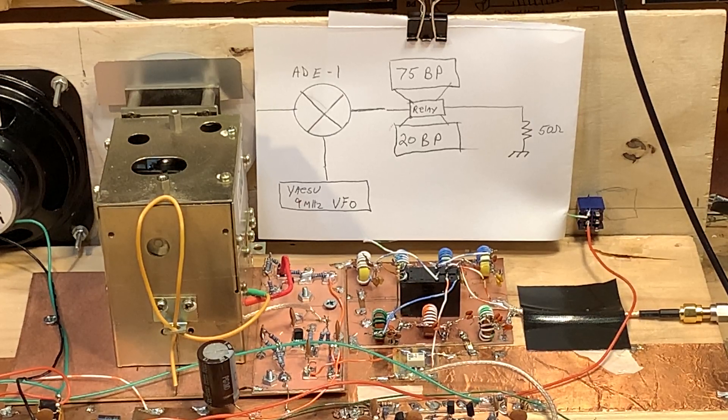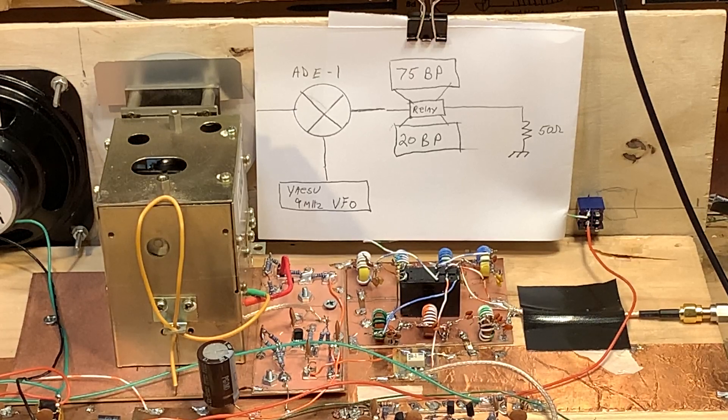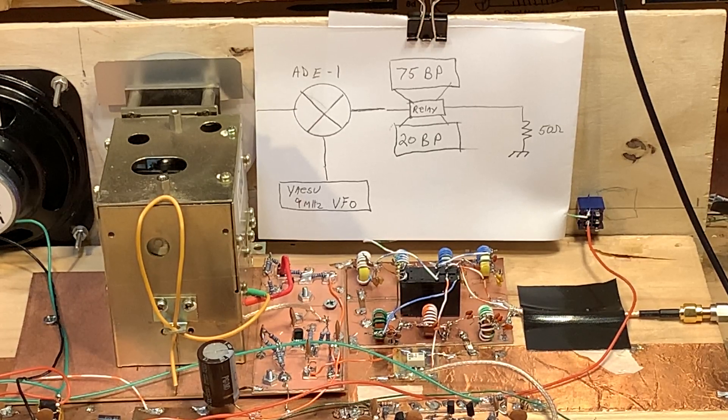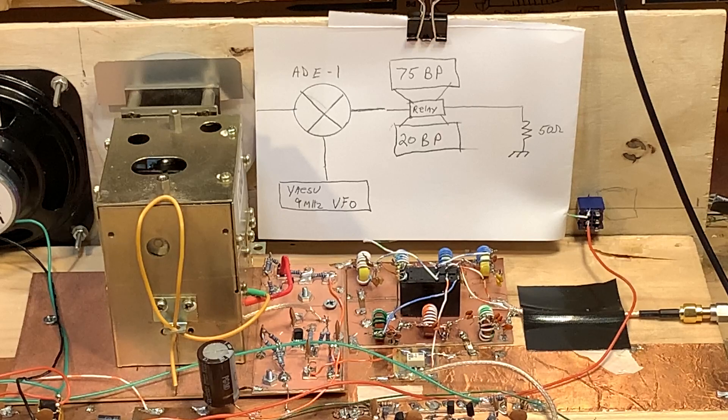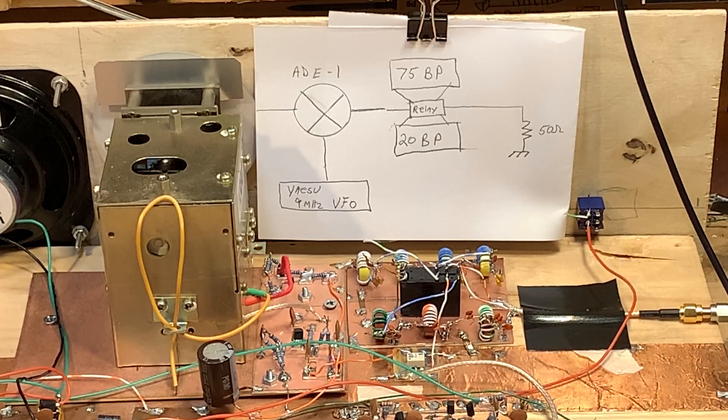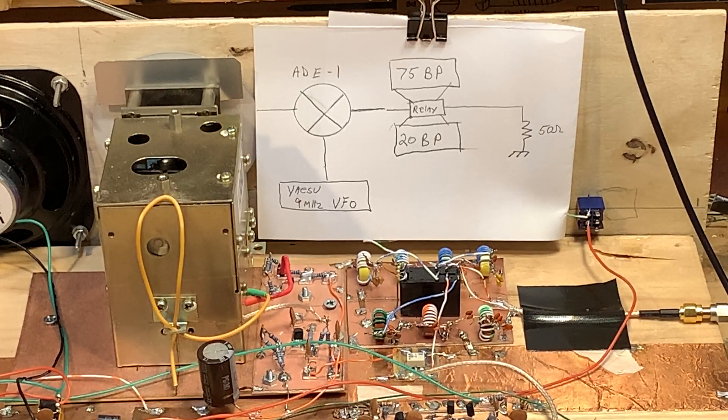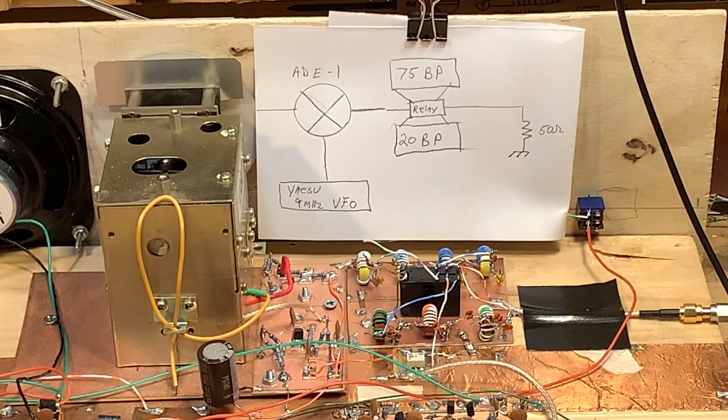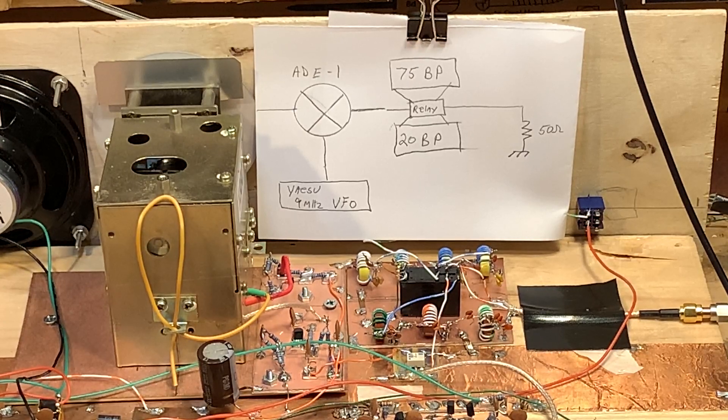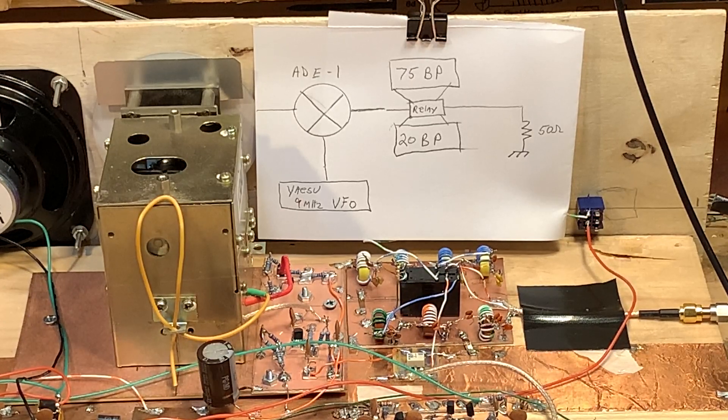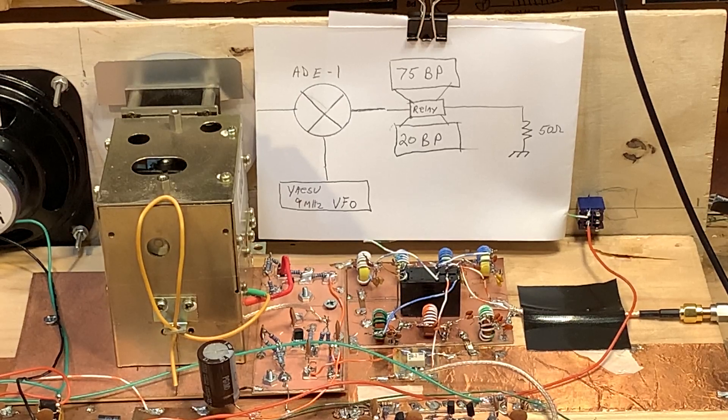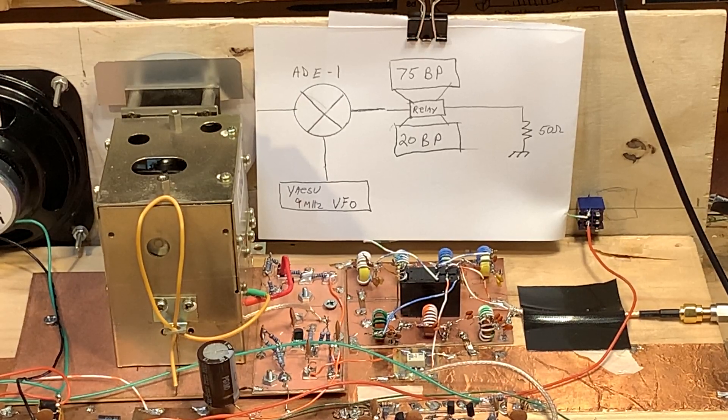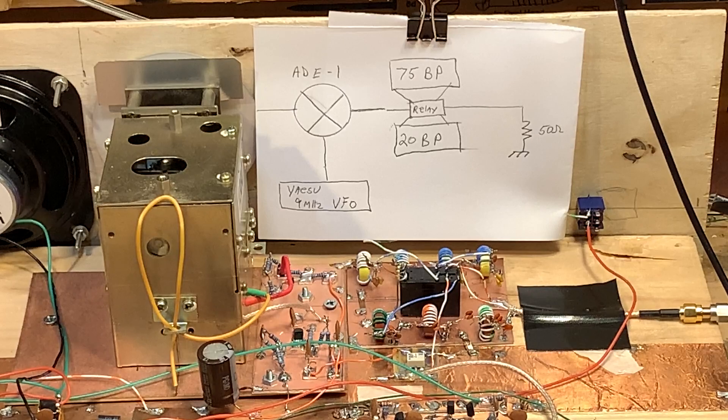I could probably still work some more on the bandpass filters. It's an important part of the rig, but they seem to be doing what they're supposed to be doing right now. Again, I recommend using the ELSIE program, and I also found this website called RF Tools, rf-tools.com. I'll put the link up on the blog page.